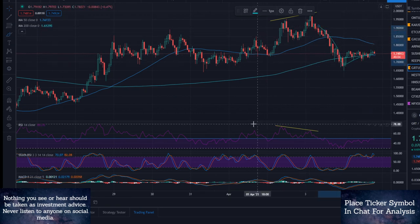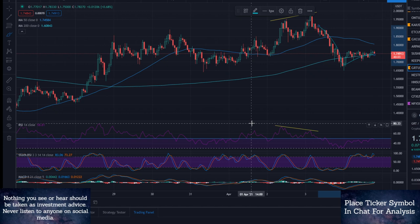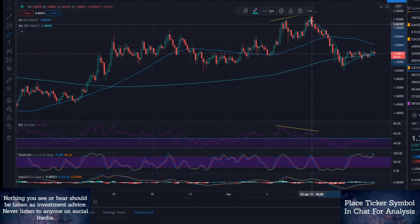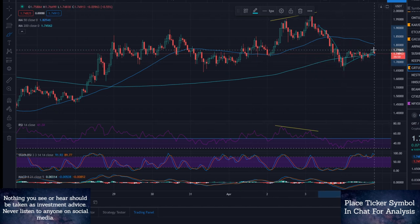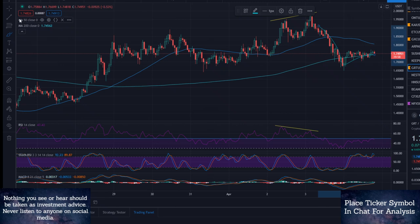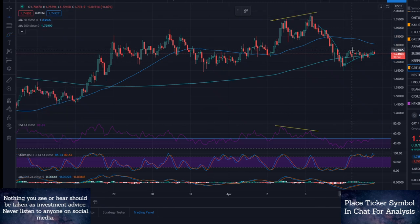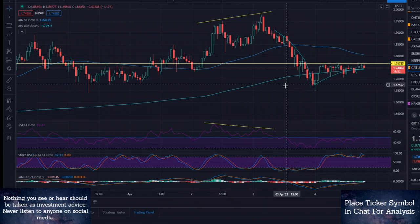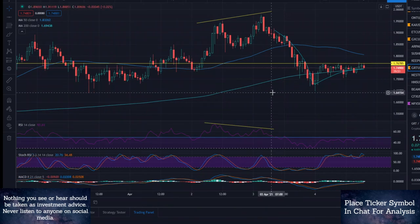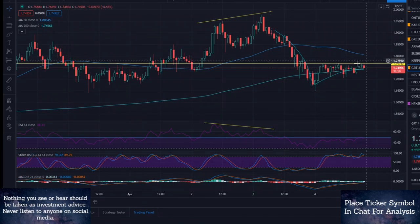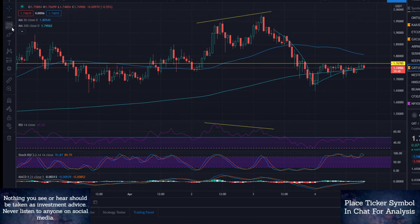Which is now starting to look like a bear flag. We come down on the flagpole, we go up, and right here I actually think is going to be our point of dropping further. And you know me, I never like to give bearish sentiment, but I have to warn you guys on this one.